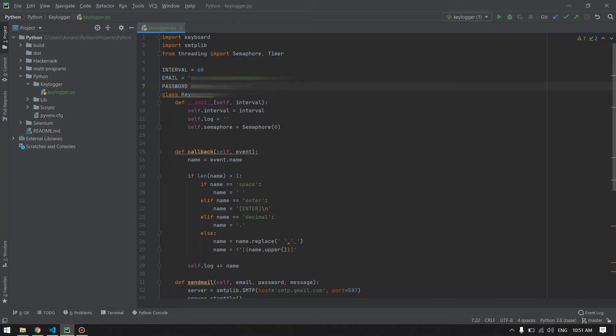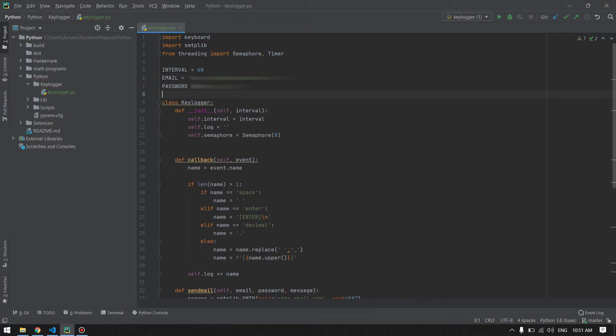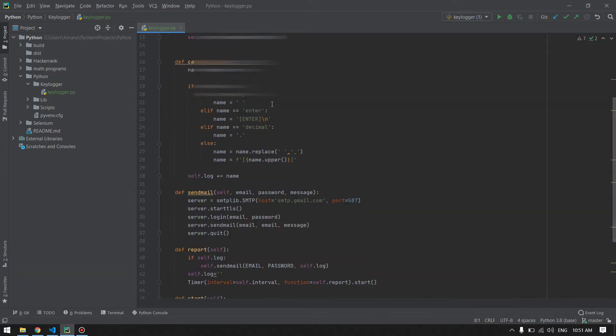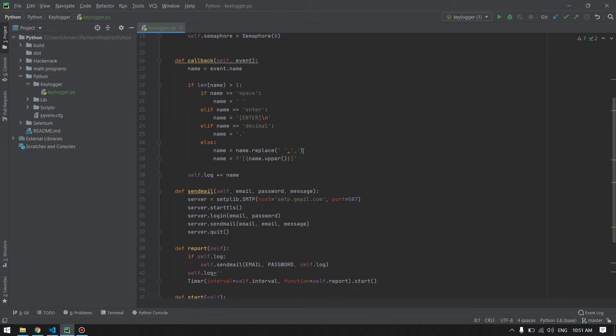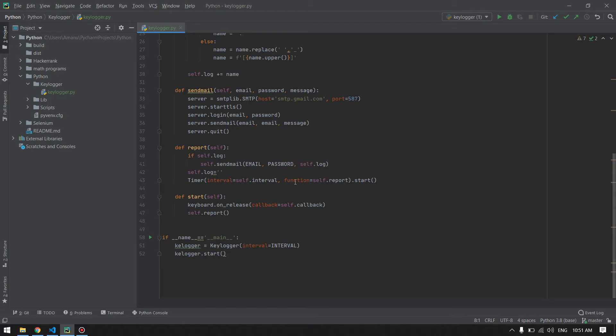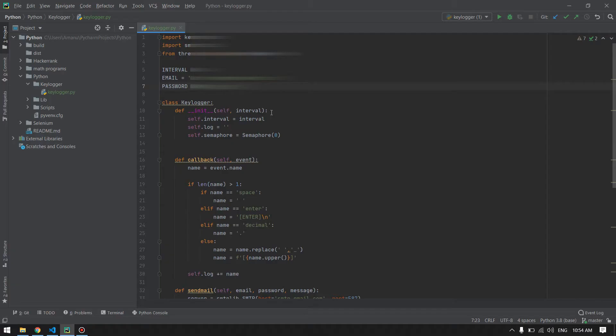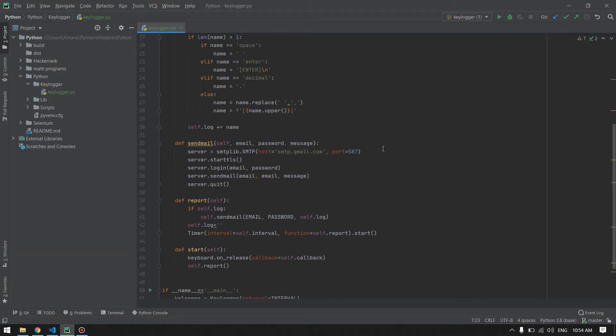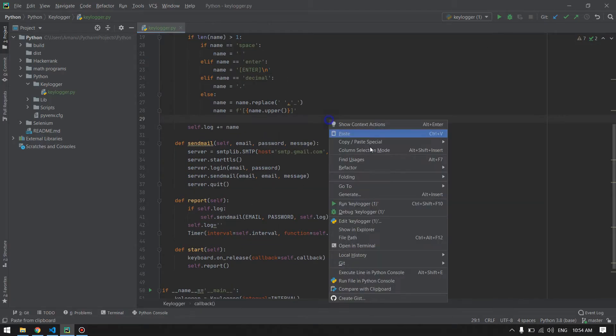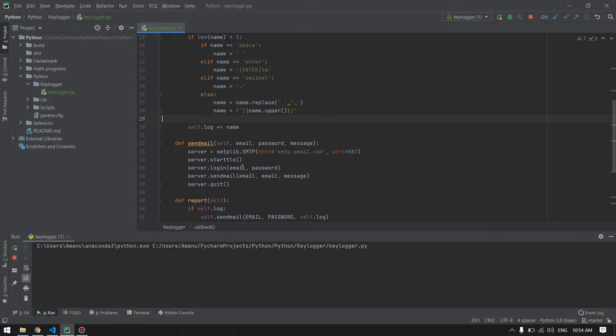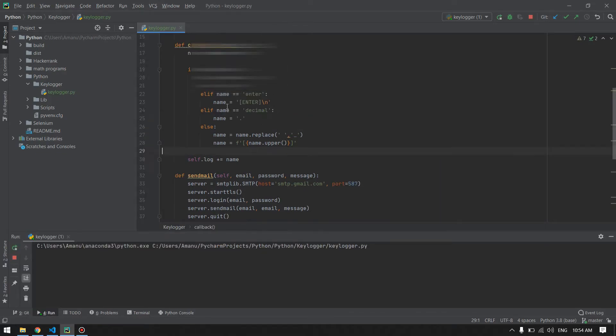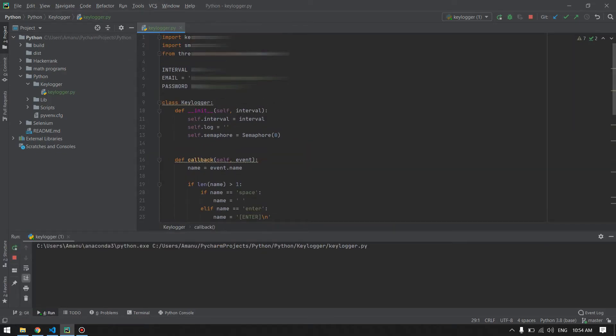I have created this email and password for this video to show you the proof and the result of this work. We are taking that email and password from the global variable and sending the email to that address. Now if we run our program, we will see that every 60 seconds the keylogger will report the logs from our keyboard and send them into our email address.